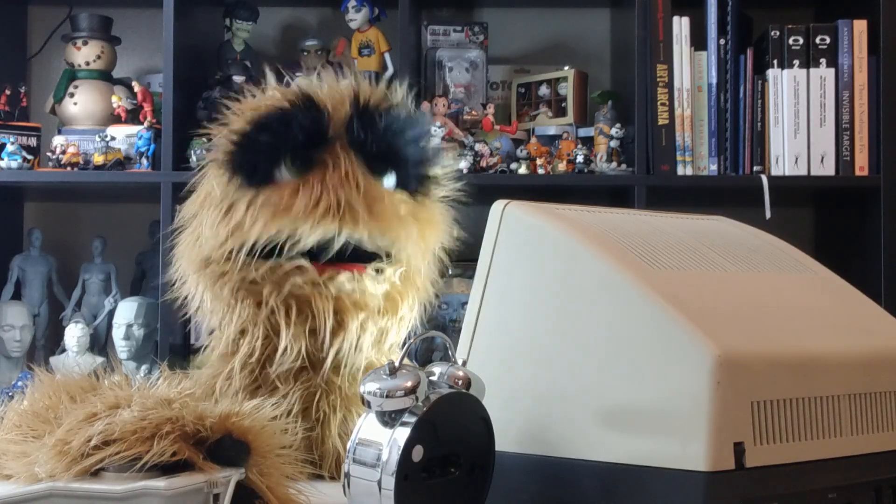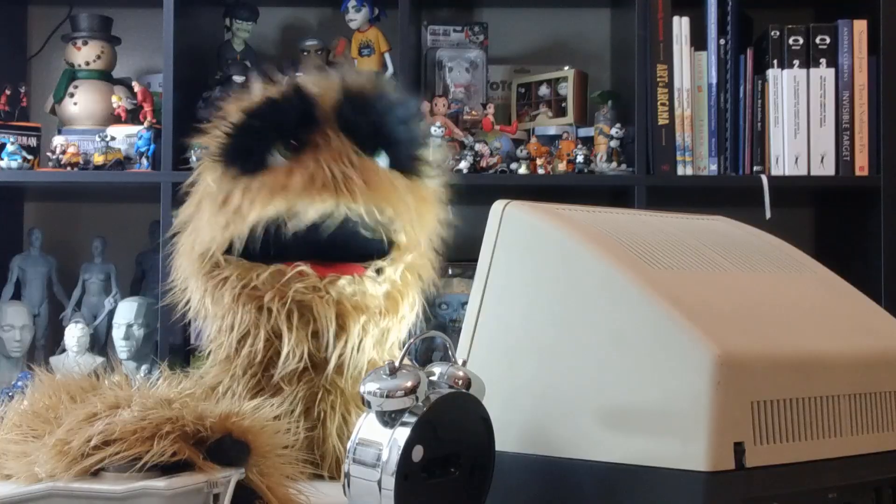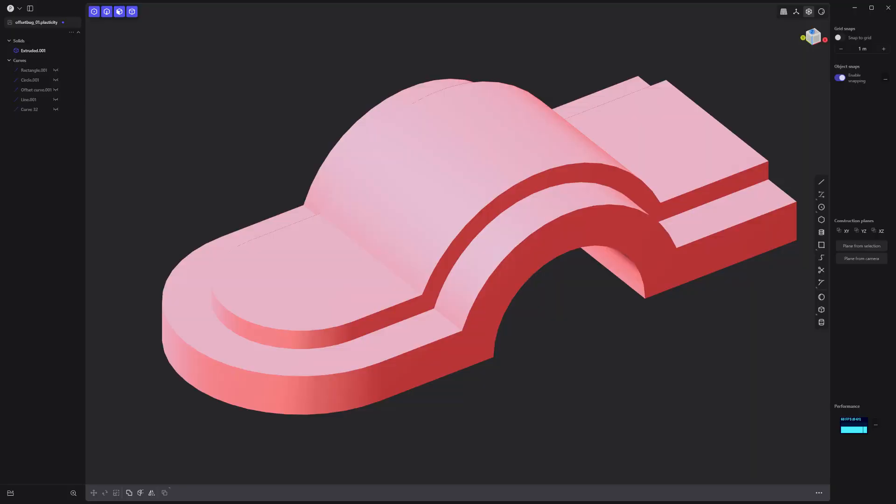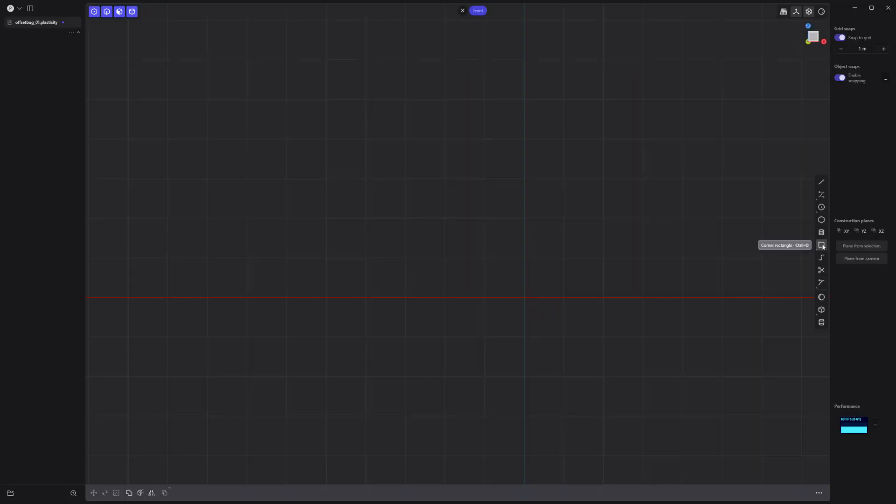Floyd here with a quick look at basic asset creation in Plasticity. Let's create this simple part.